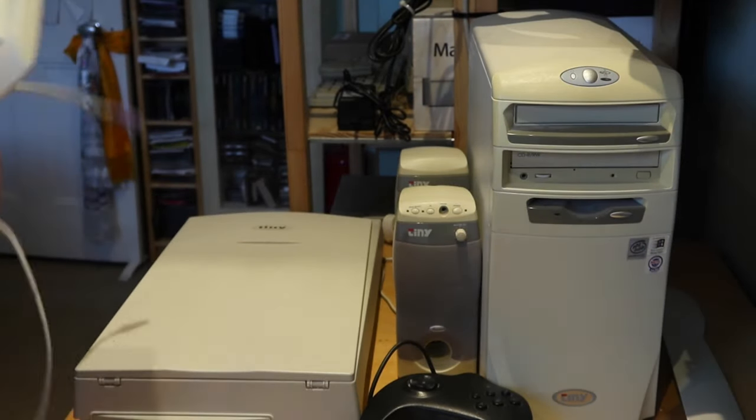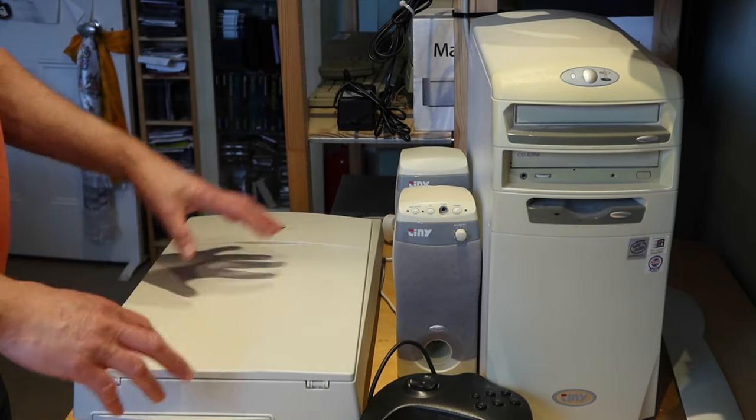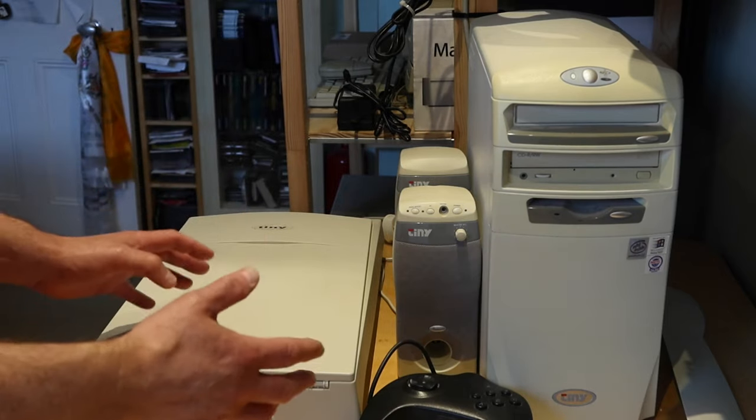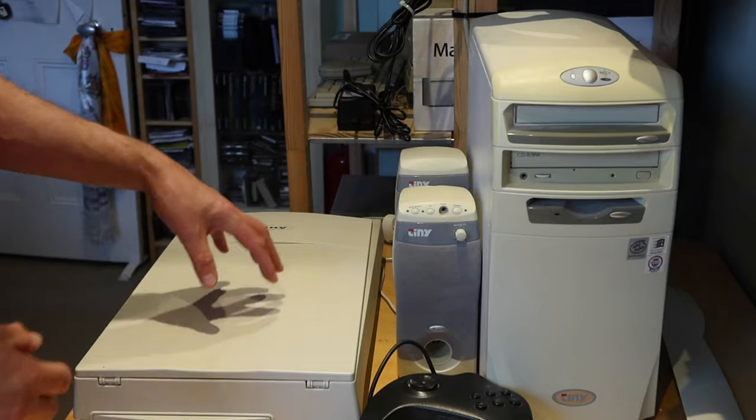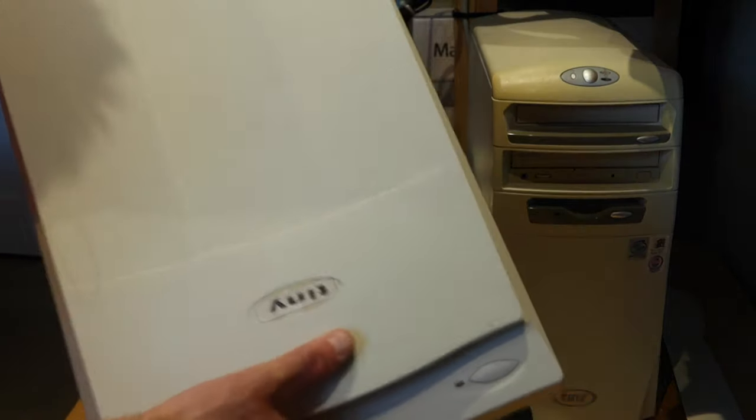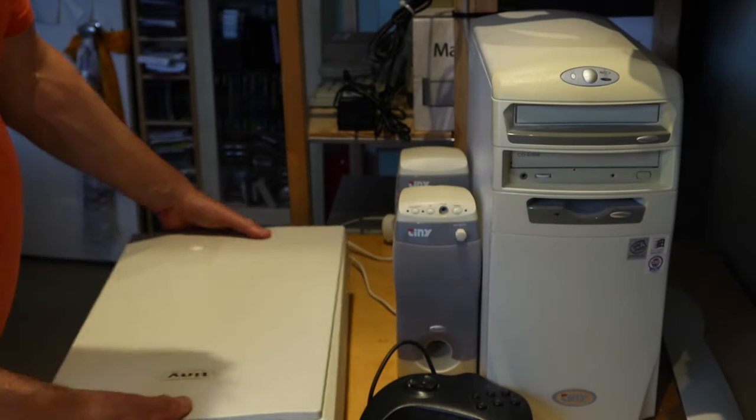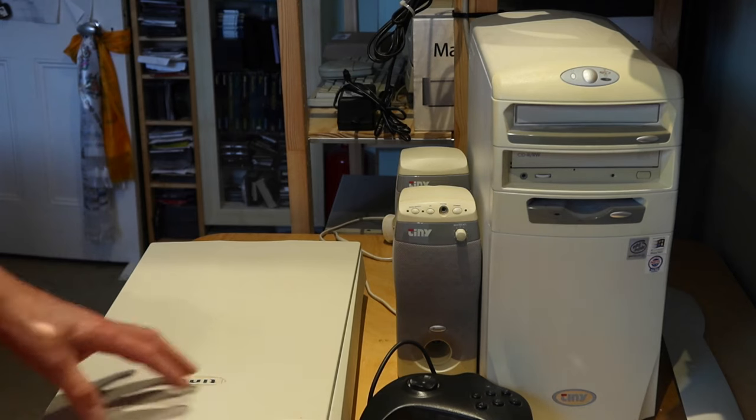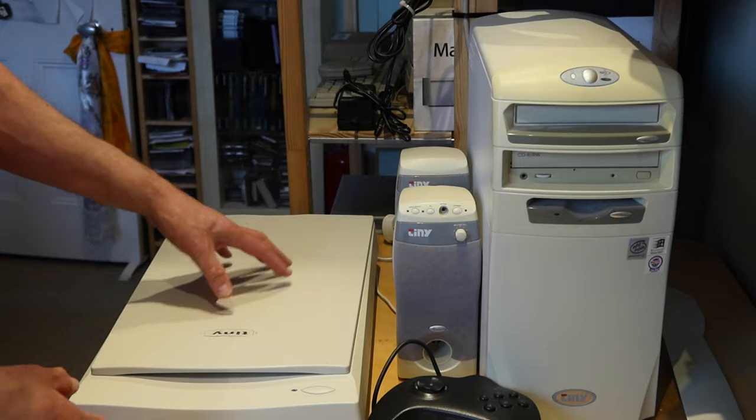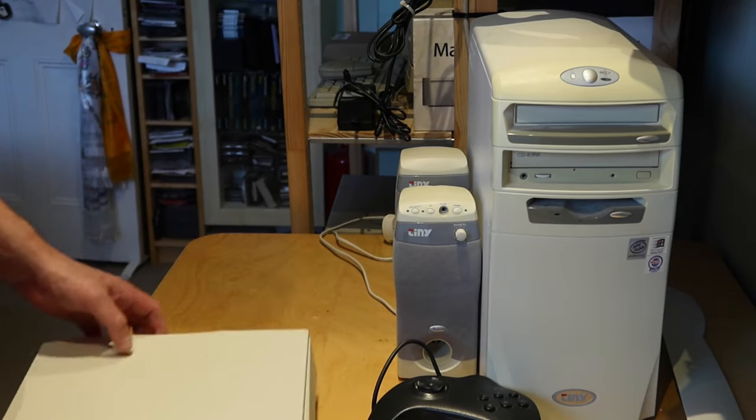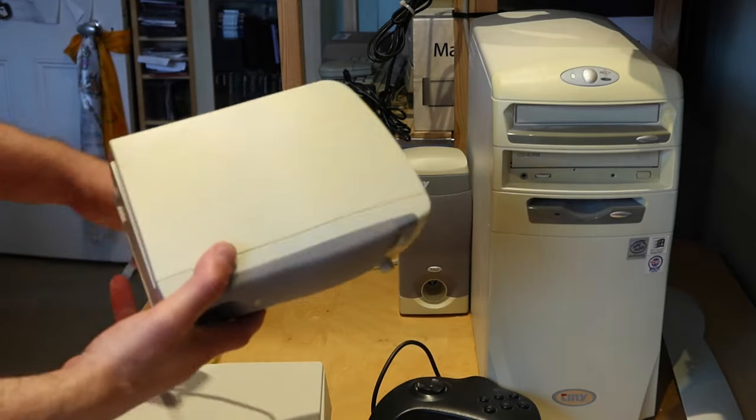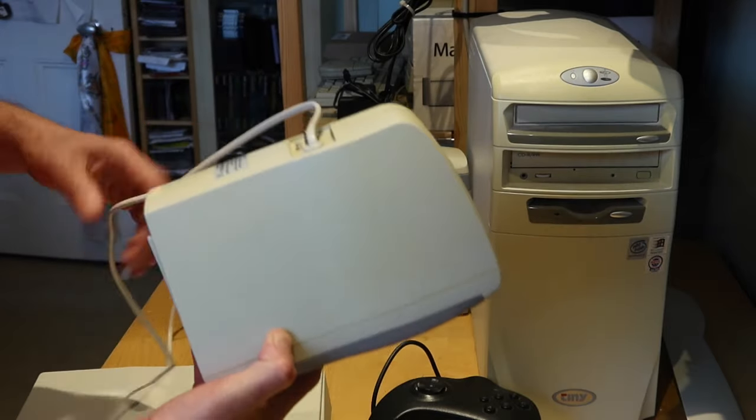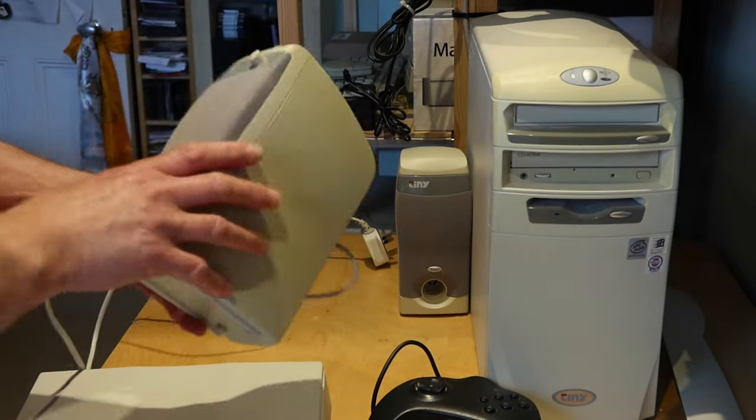As you can see Tiny did like bundling things. I haven't found an advert yet that describes this particular system exactly but they often bundled scanners with their systems. This is one such scanner, I'm not sure that's original Tiny branding but this was a Tiny scanner in the sense that it's got a Tiny model number and they were known to be sold with the bundles. There's no power supply for that so I don't know if that's working but we shall find out hopefully.